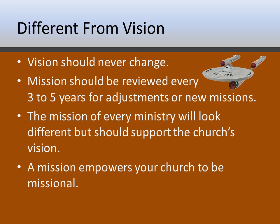The mission of every ministry in your church is going to look a little different, because each ministry has a different area of focus. But they should all have one thing in common: they support the overall vision of the church. The church owns the vision, and each ministry then owns a mission. The church itself can have one or more missions, usually coming up from the ministries, but each ministry should only have one mission that it's working on in support of the church's vision.